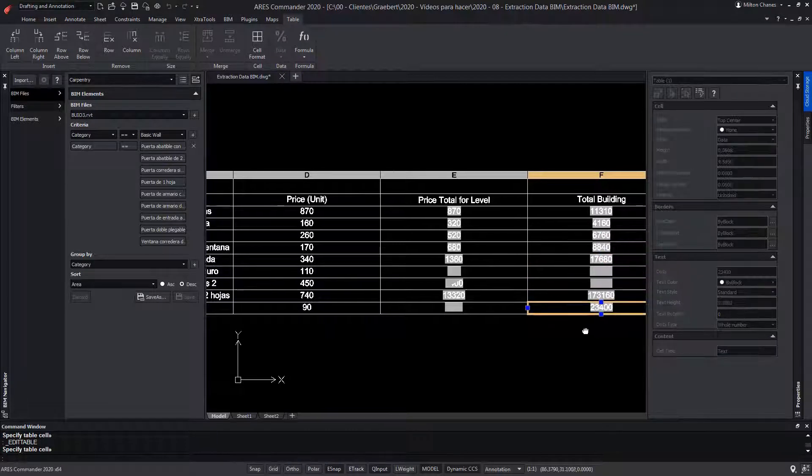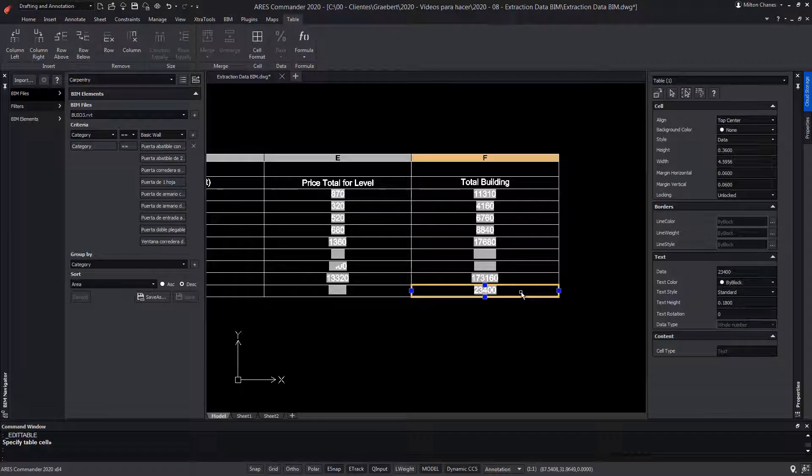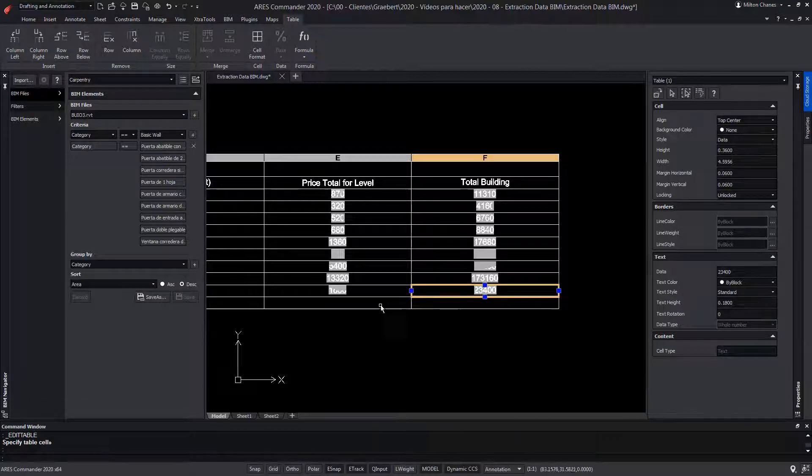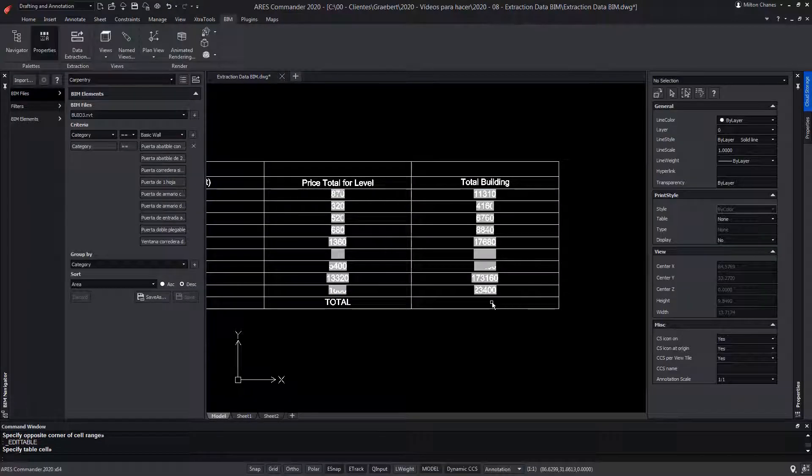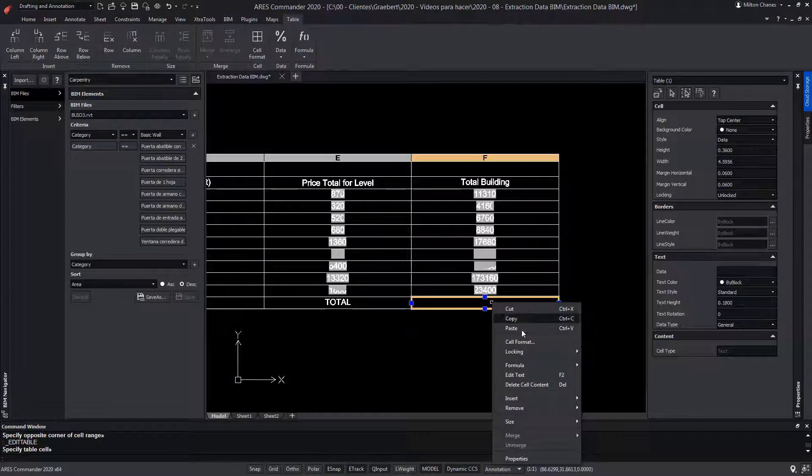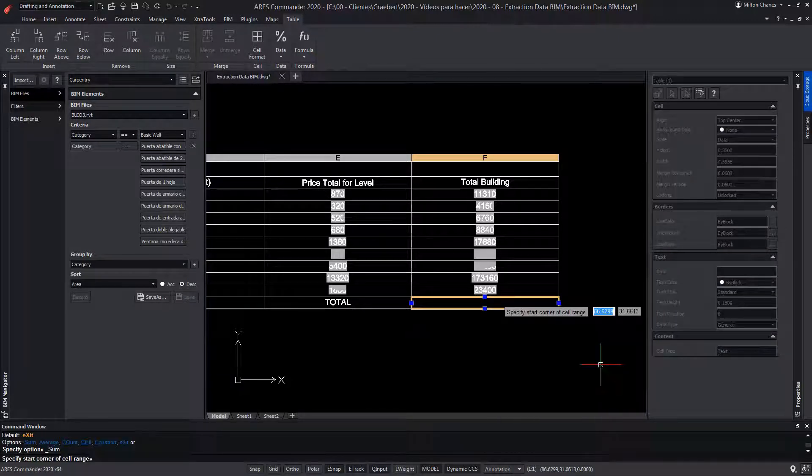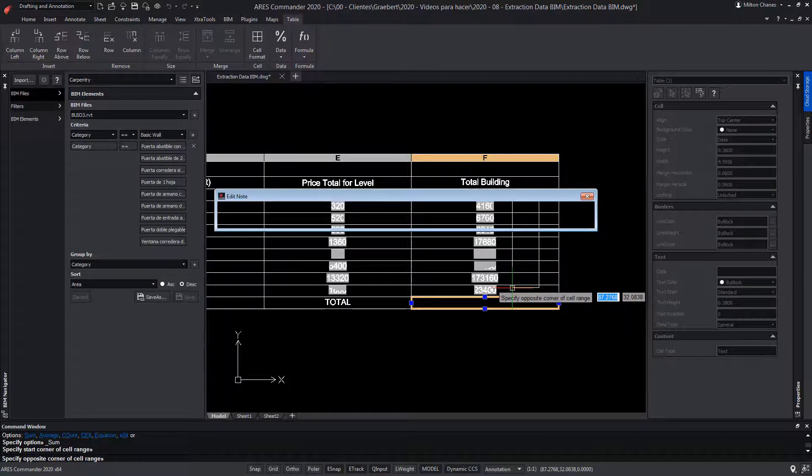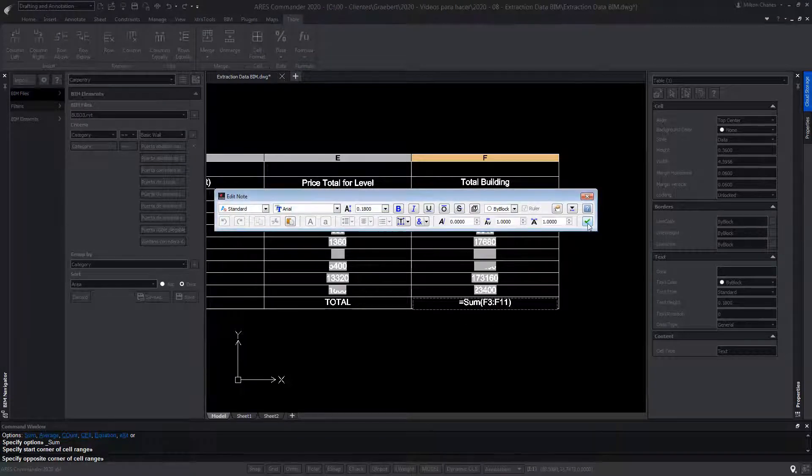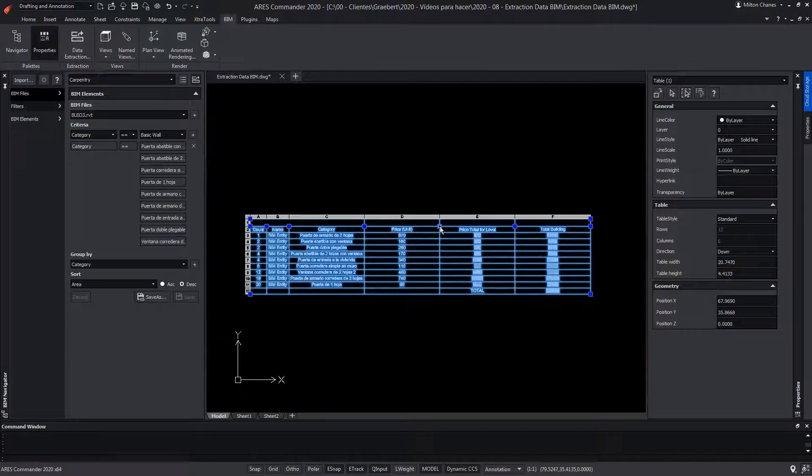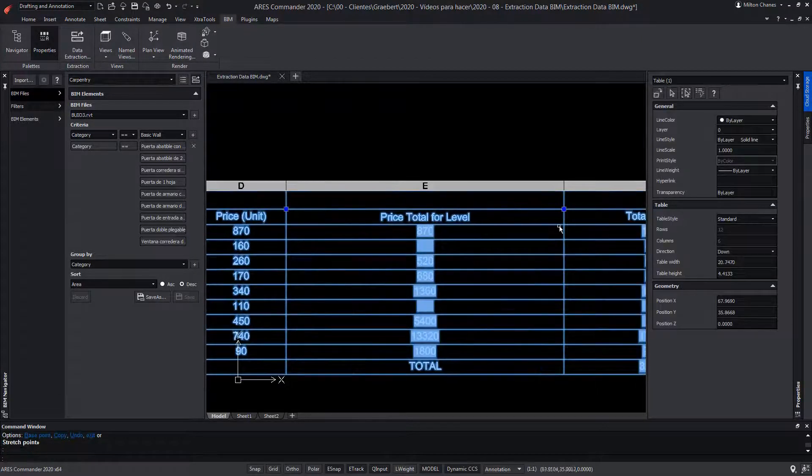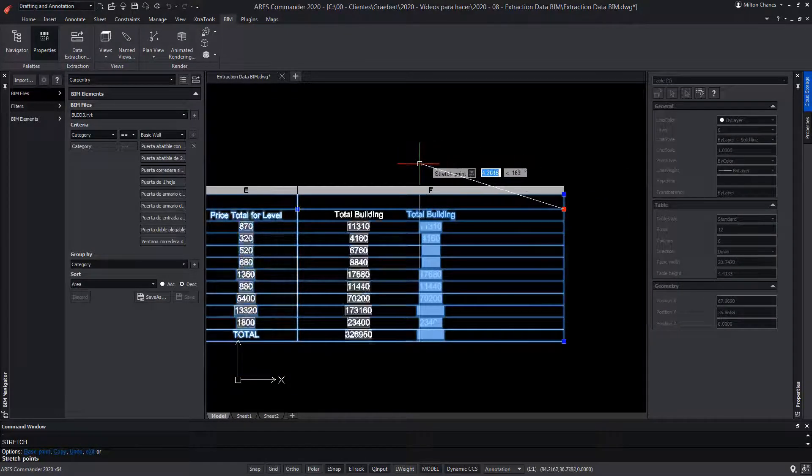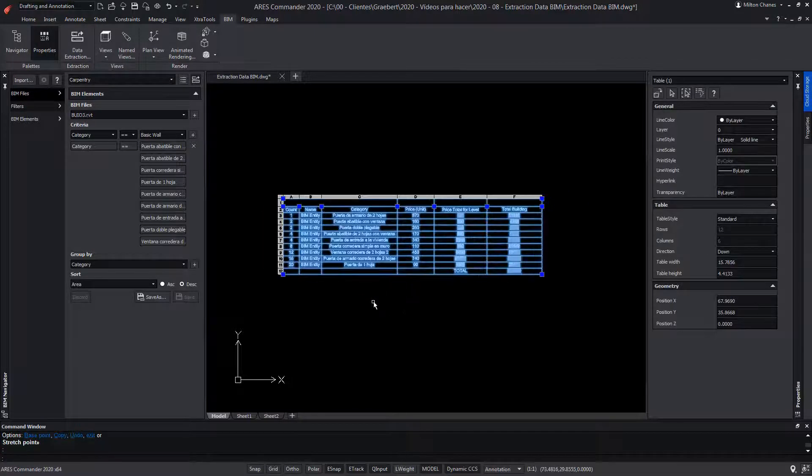Now we're going to add a row below the table. After selecting a cell, we press the right button and choose insert row below. Now we're going to create a sum of all subtotals. We write the title 'total' while in the last cell we will create the summation. To do this, we press the right button and choose formula and the sum option. Now we make a selection of the cells that will be involved in this sum. Thus ARES Commander writes the formula for us. After accepting, we see the result. Remember that we have grips that will allow us to adjust the width of the columns, all directly in ARES Commander.